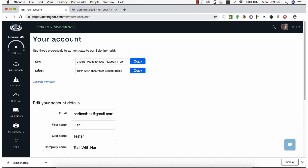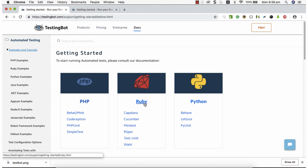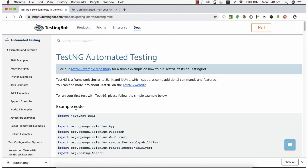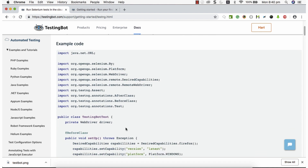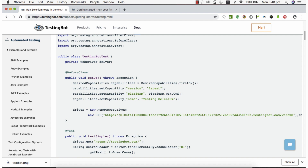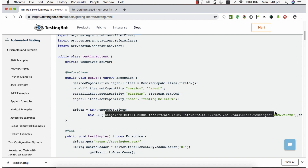We need to construct a remote execution grid endpoint URL using the Key and Secret values. It's quite straightforward — go to the documentation where you can find information about how to use the platform. Navigate to Automated Testing and Examples/Tutorials. Since Katalon Studio uses Java and Groovy, choose TestNG. On that page you can see how to work with TestingBot using a Java-based framework, and you'll find the endpoint URL with the Key and Secret embedded — this URL is very important.